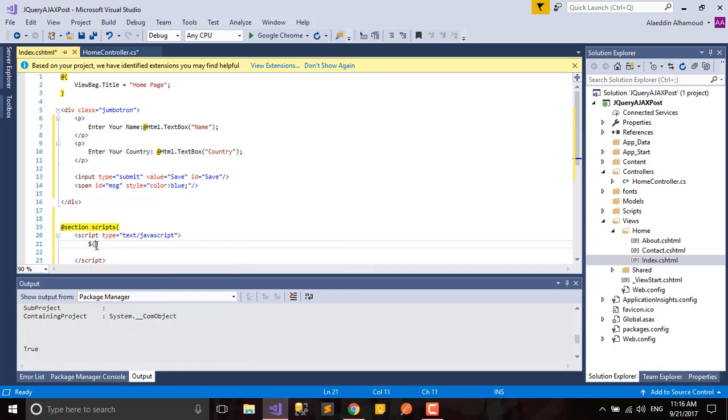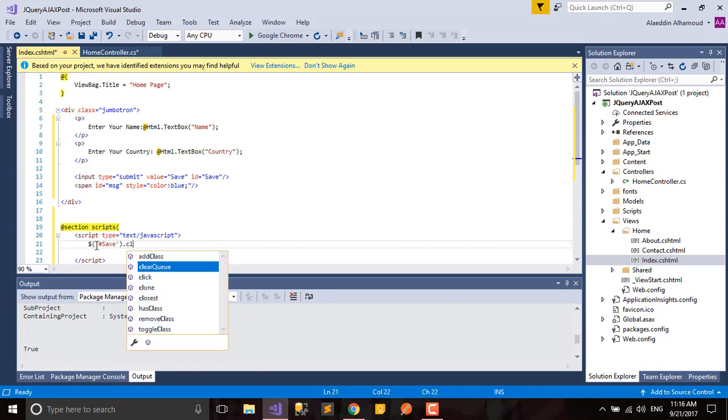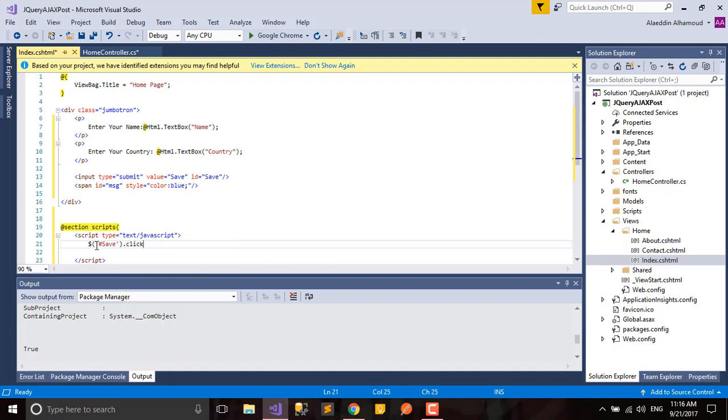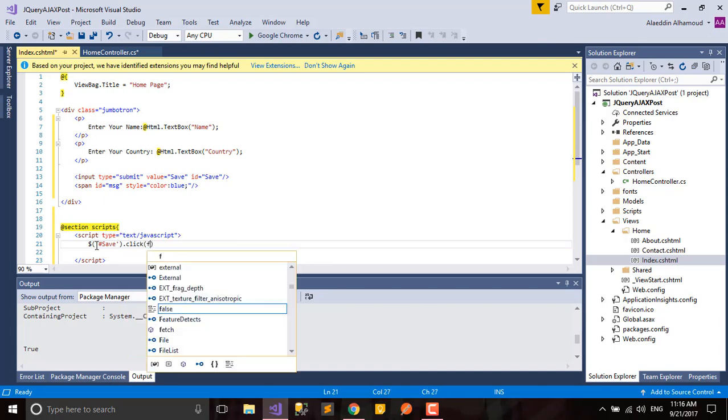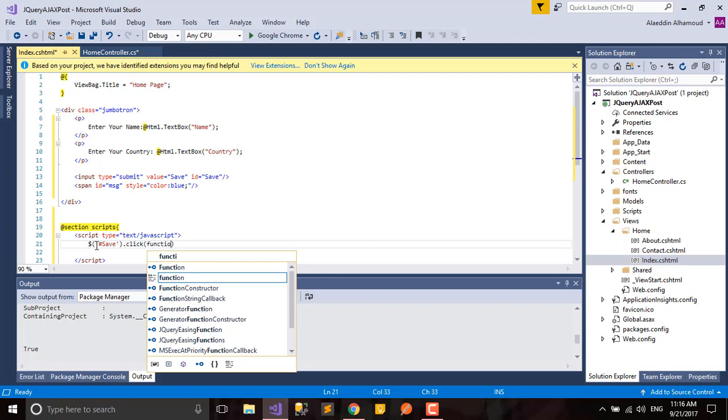When we click save.click, we'll do this function.